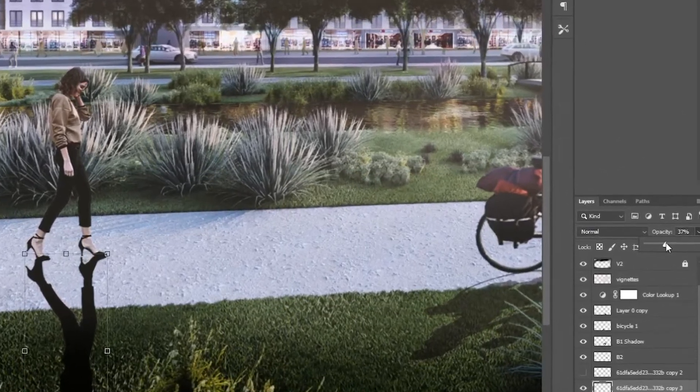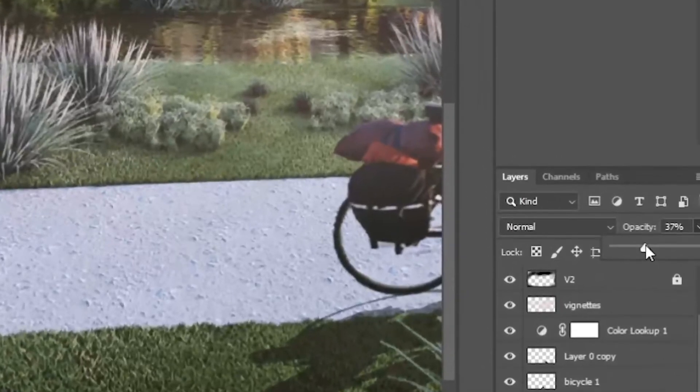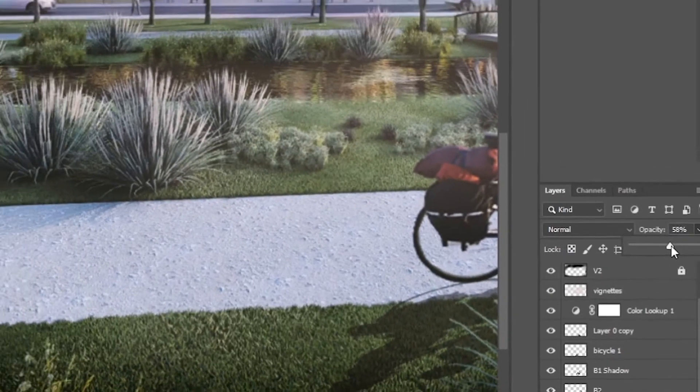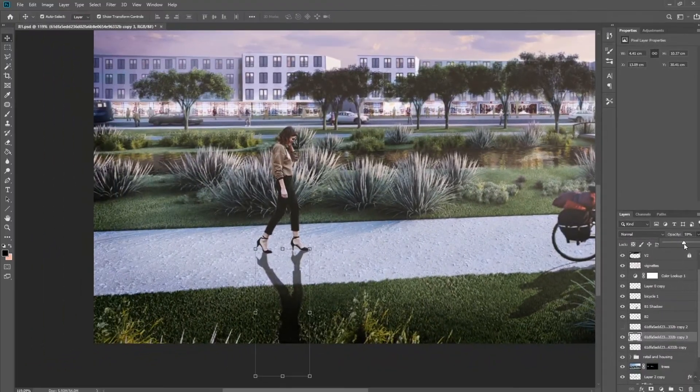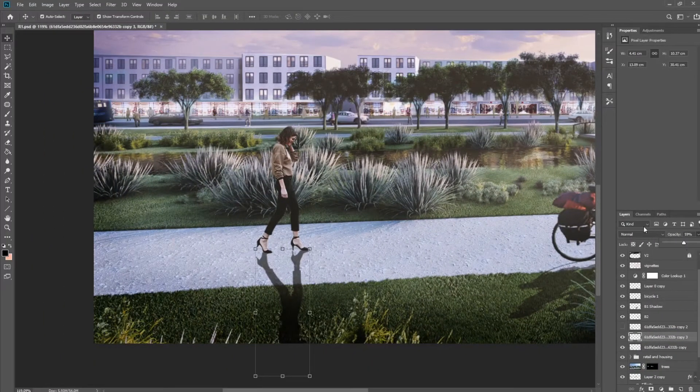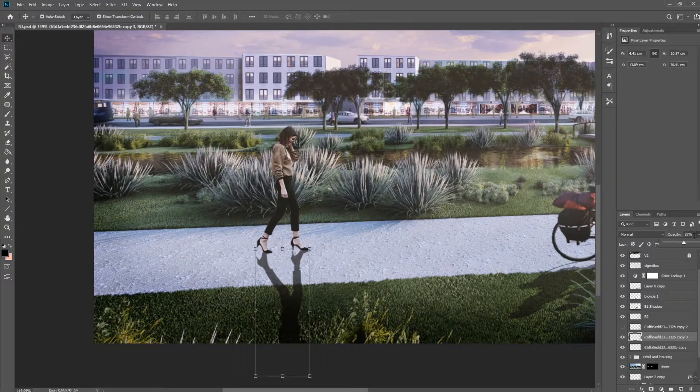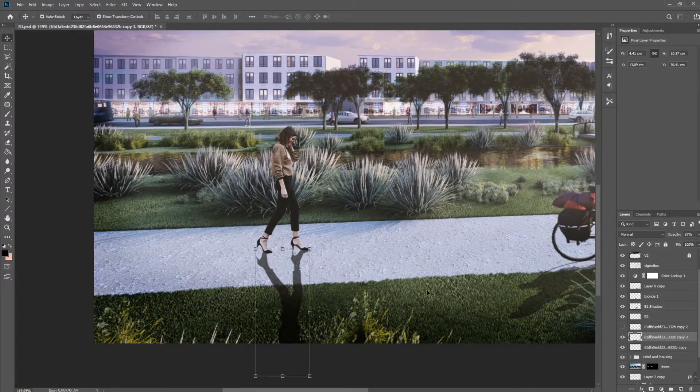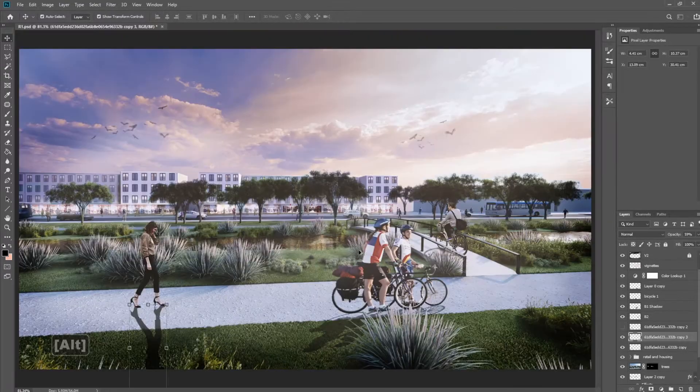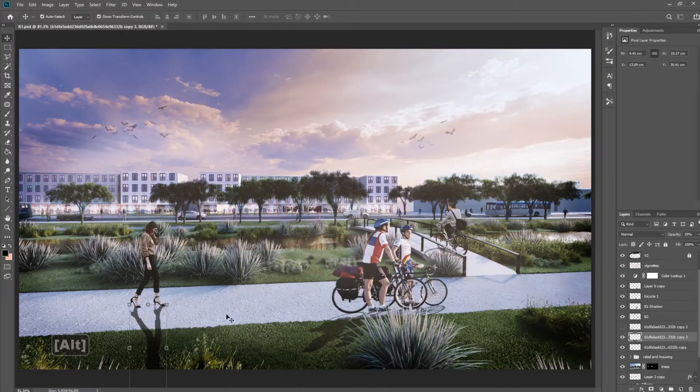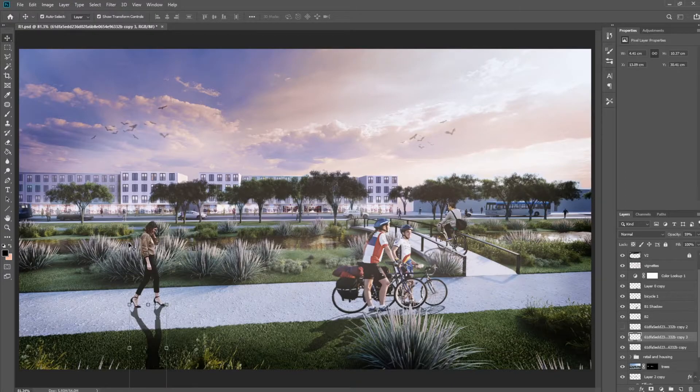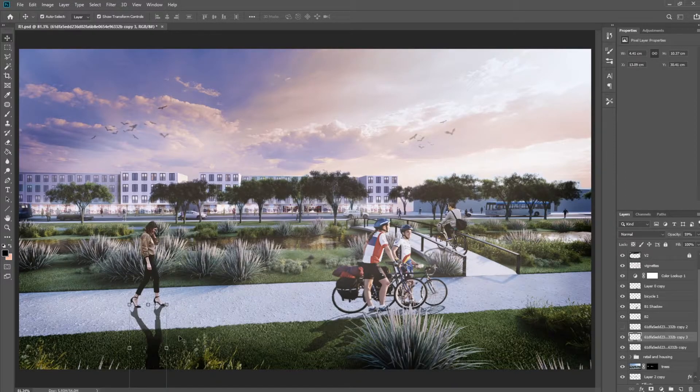And you also want to turn the opacity down a lot. So to like 50 or 60% is where I usually have it. But depending on your picture, you can basically adjust it to anything that you think is the most realistic. Okay, so now we have a shadow for her, but it doesn't look quite right.